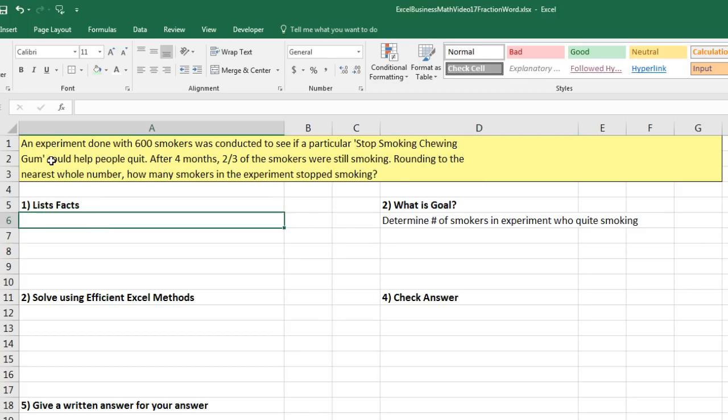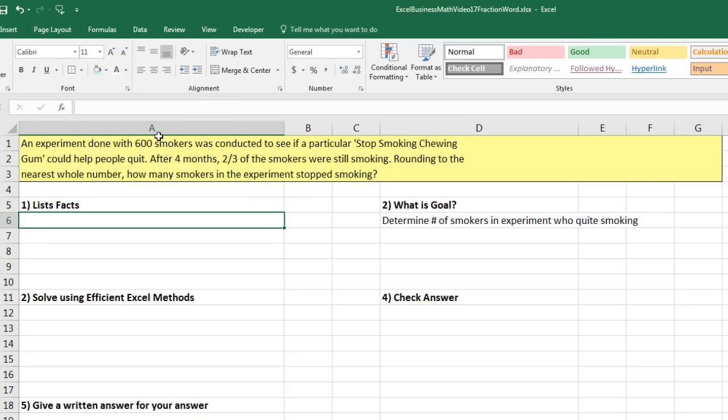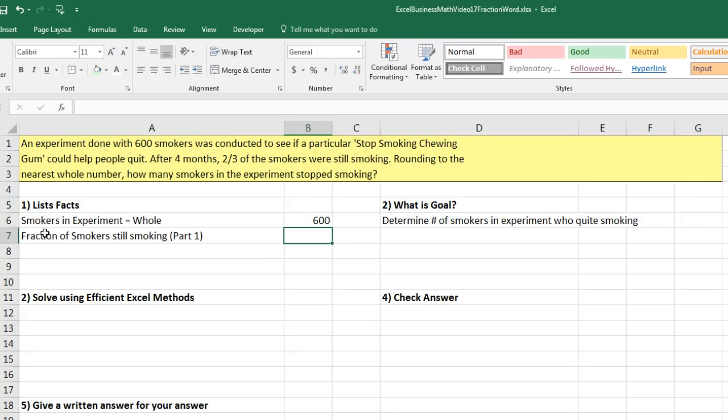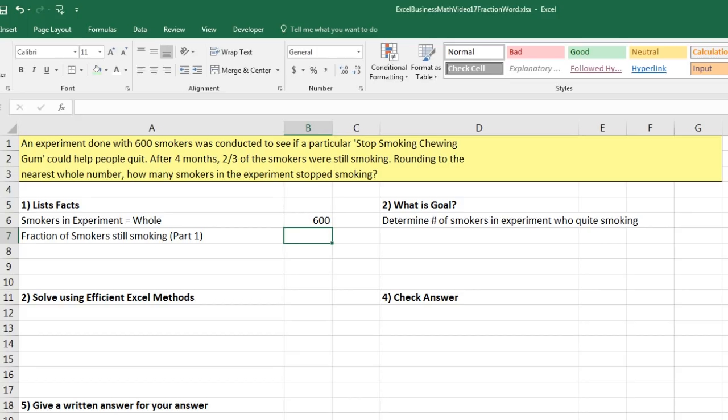Now, let's list our facts. It looks like we have 600 smokers. Since we're given a fraction here, that means a certain part of the original—that 600 is the whole or the total. There'll be two parts of that original total: the number who are still smoking and the number who stopped smoking. Smokers in the experiment, that's the whole or the total, that's 600. Fraction of smokers still smoking, that's going to be part number one. I want to enter that in a very particular way.